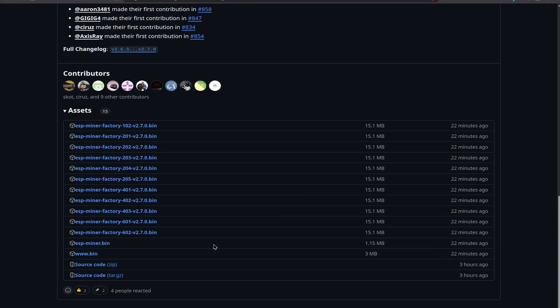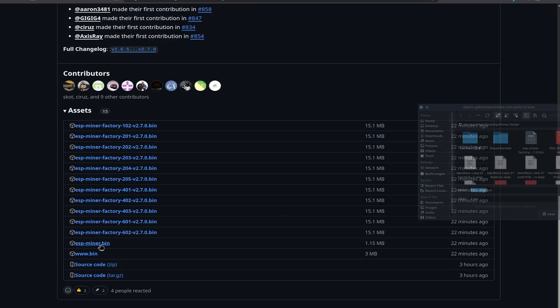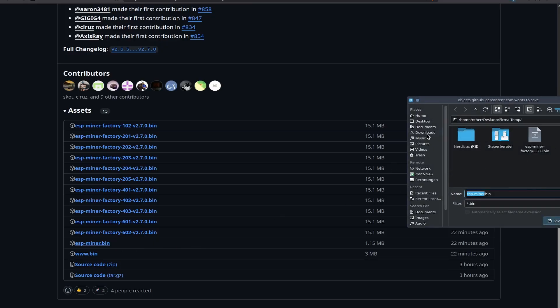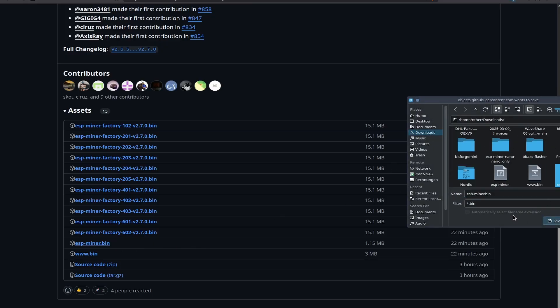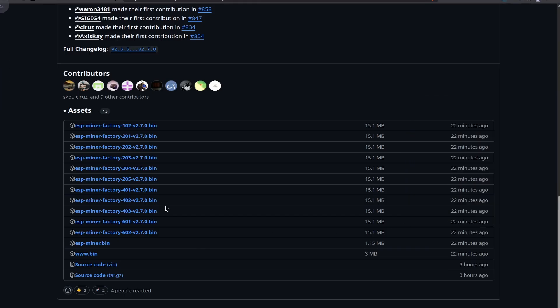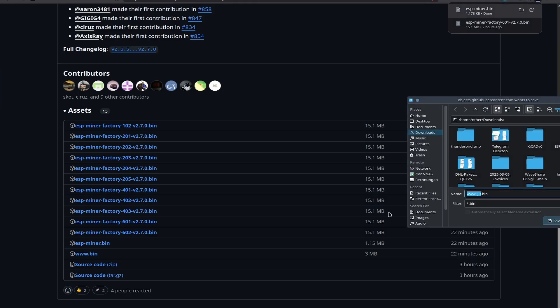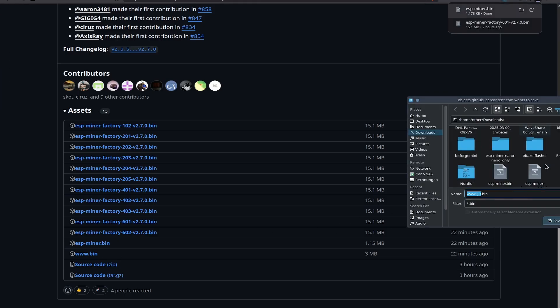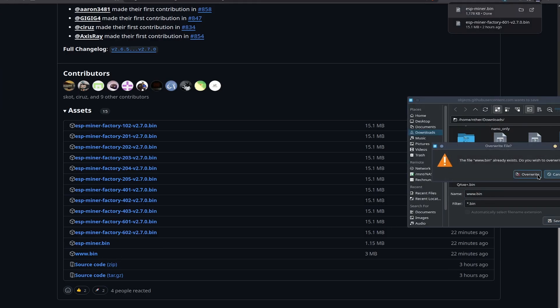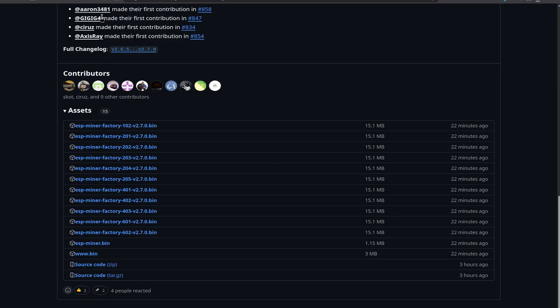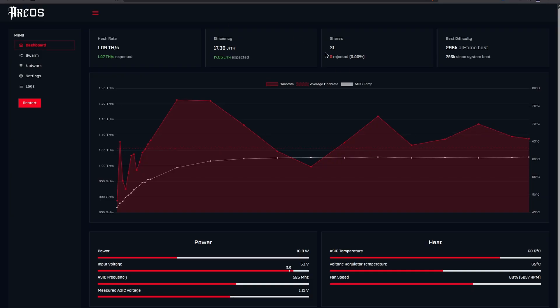So now let's go down here and let's quickly download the ESP miner bin. Let me go to my downloads. Let me save that and overwrite it as well as the www. I want to overwrite the old one.